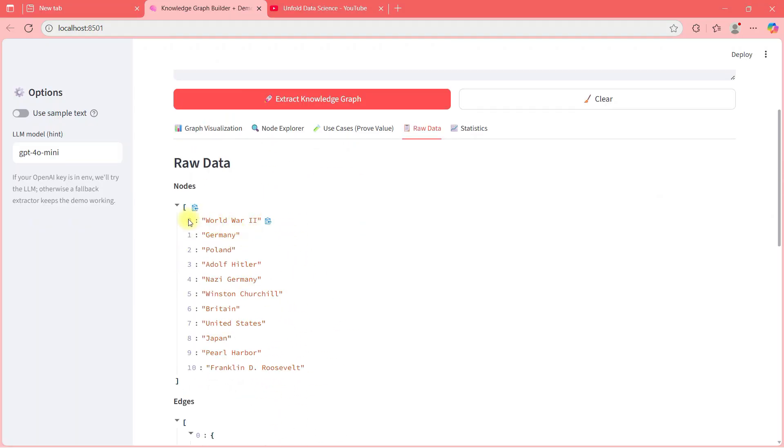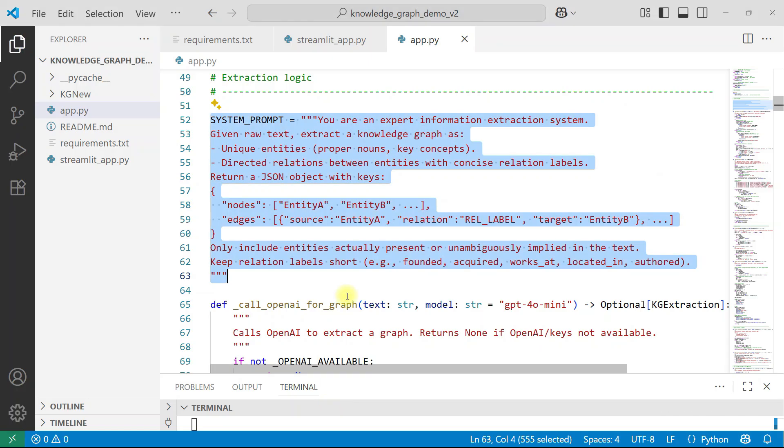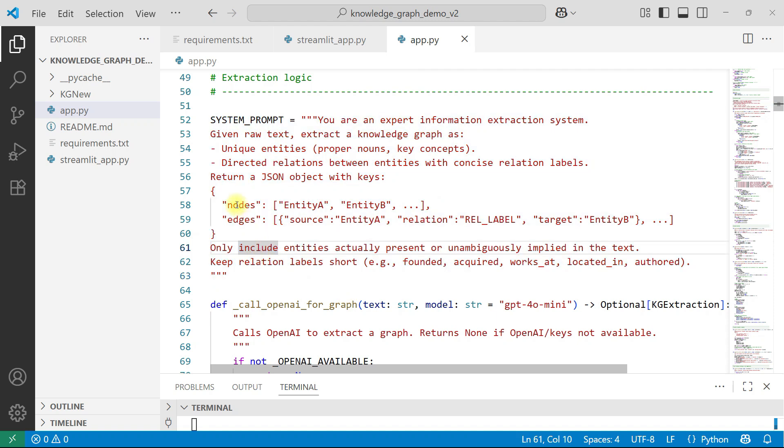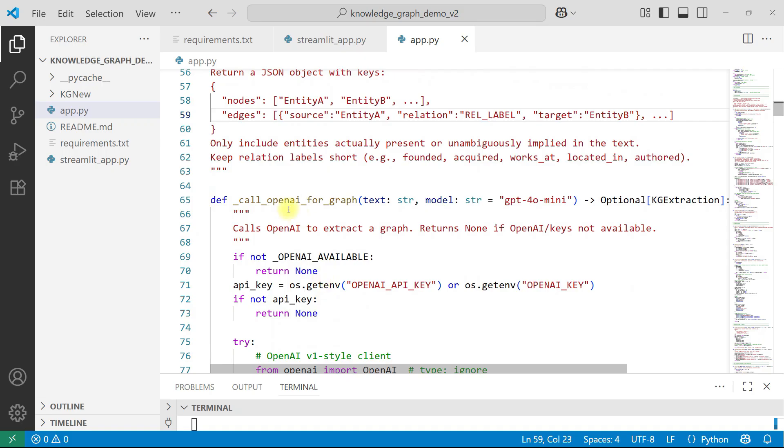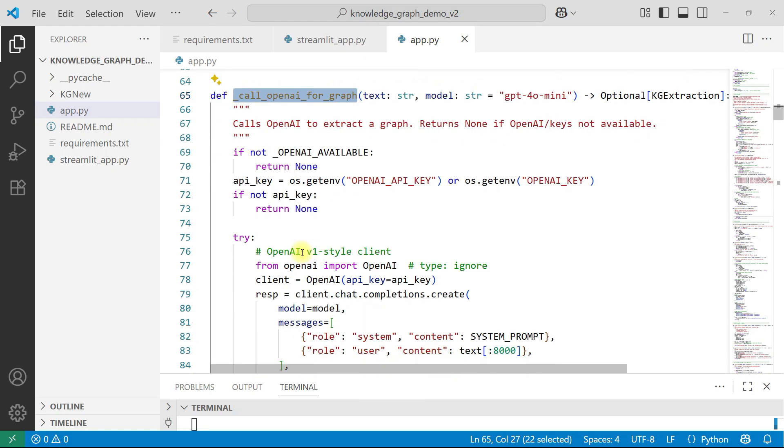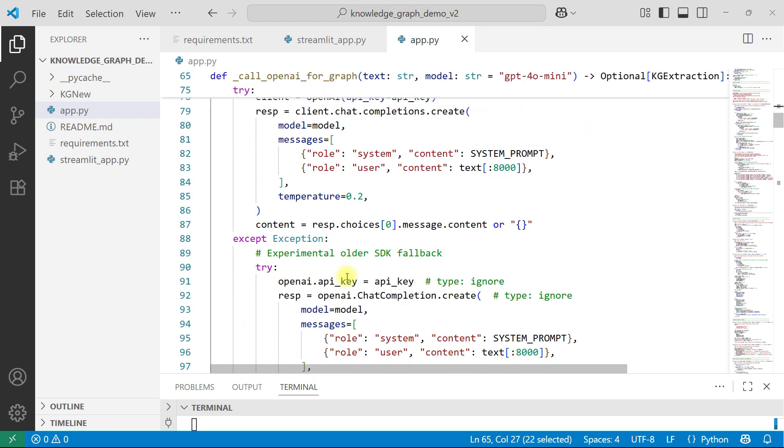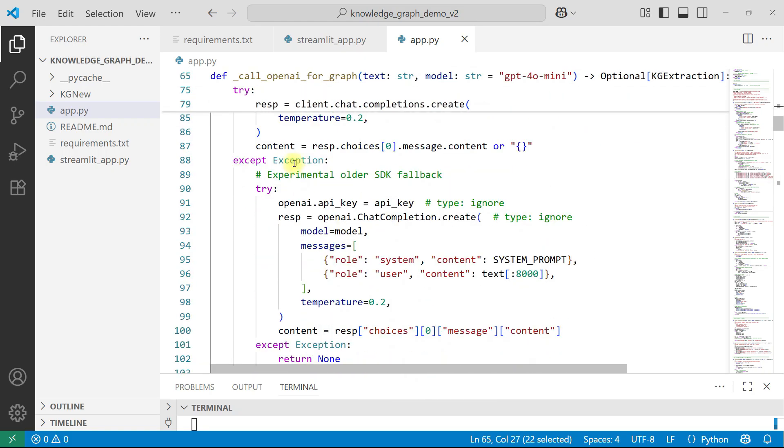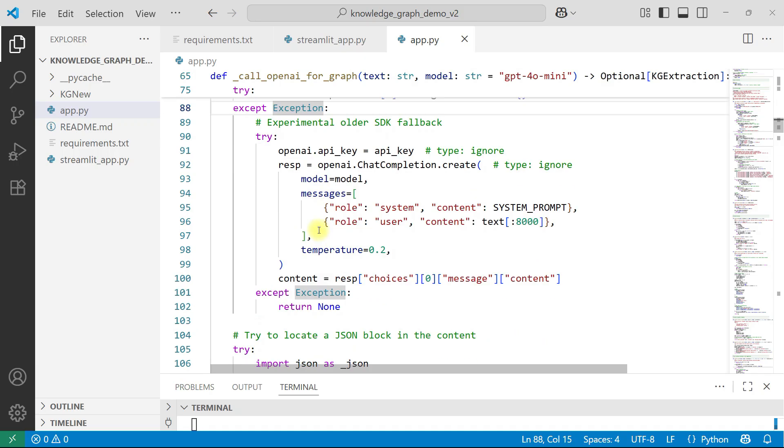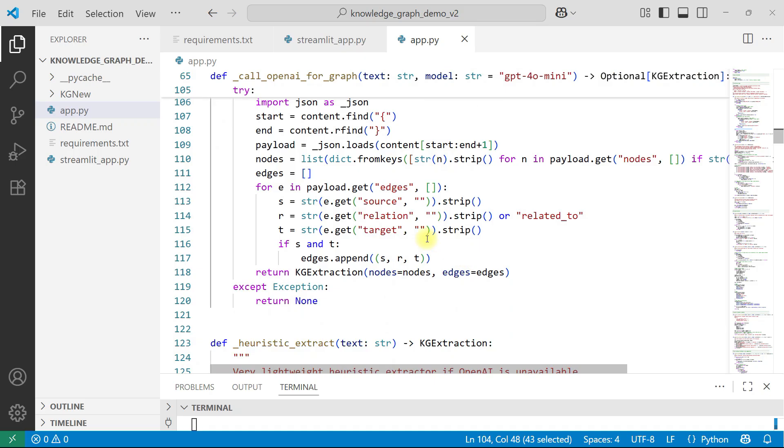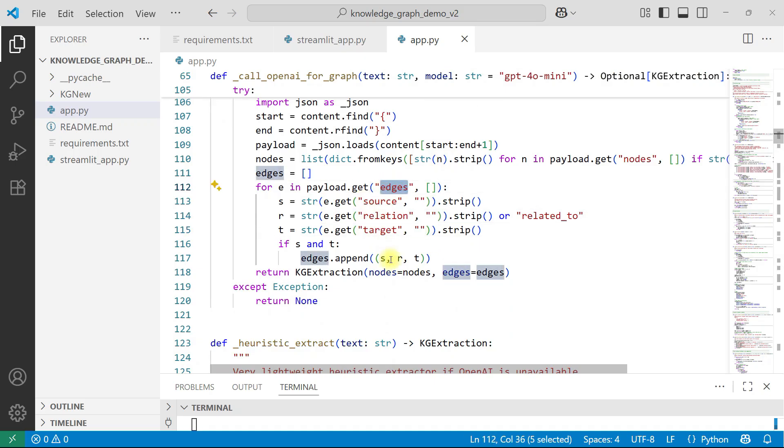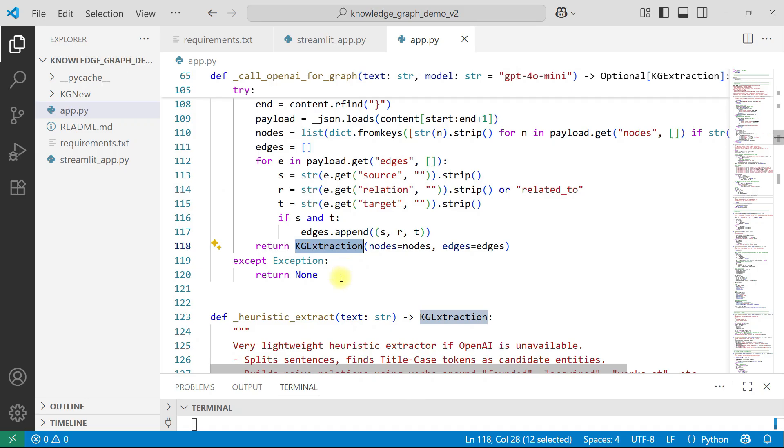Now, imagine once you have this raw data, then you need to create your graph. And to create your graph, you need to say that here are my nodes, here are my edges, here are my relationships. Now go ahead and create a graph. That's it. The code might look long, but that is what is happening. Here, calling with that message. Try catch is there for exception. And then I'm trying to locate the JSON block in the content. Source relation target, I'm trying to get edges I'm going to get. And then I'm going to get the output, which I will pass to the graph building package.